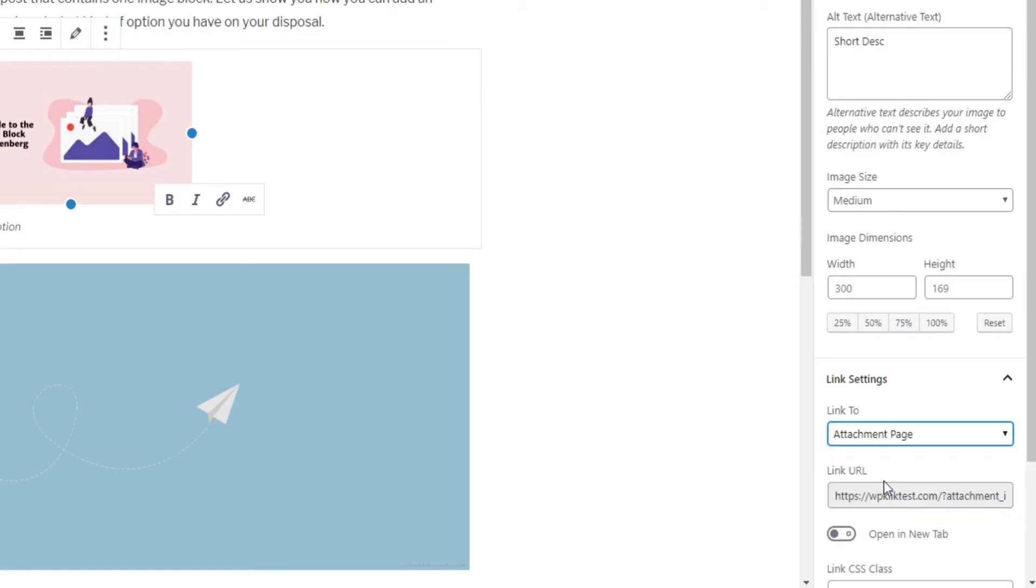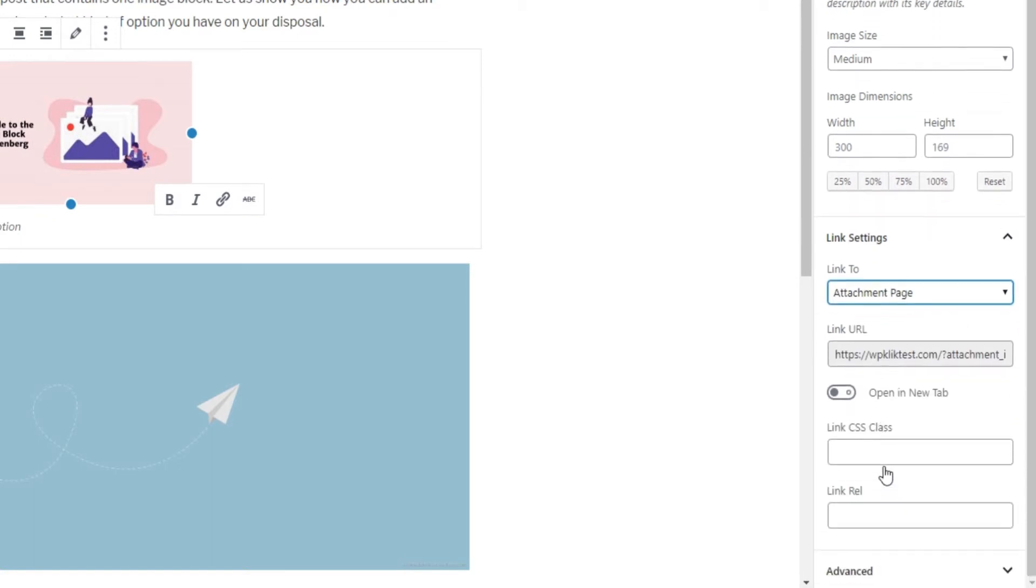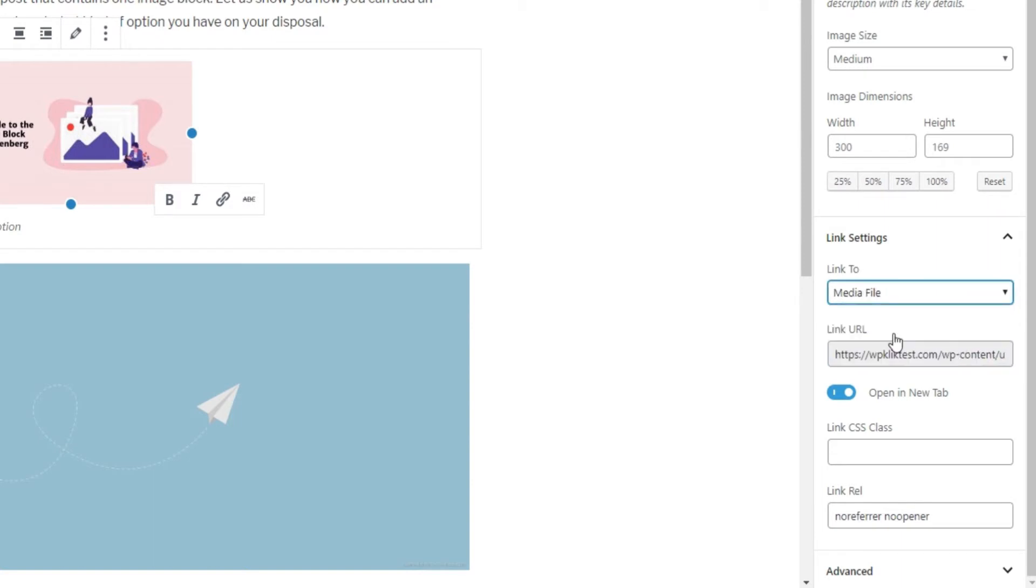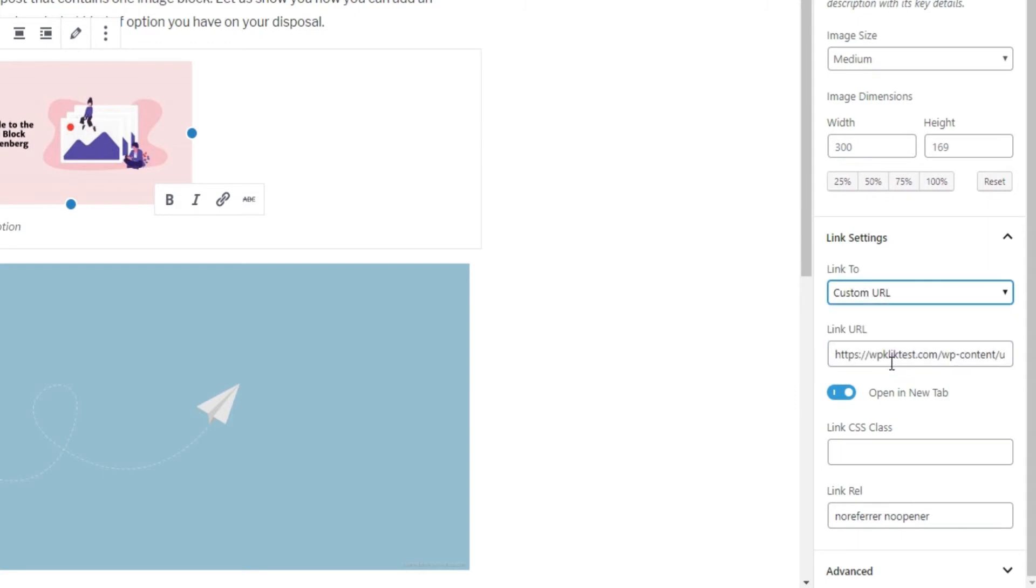The Attachment Page option links to a specific page on your site that has a purpose of providing information about the image in question. As for the Media File option, it opens the image by itself. The last option allows you to add a custom URL for your image.